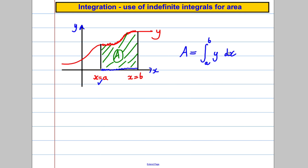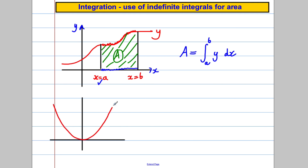So if you're trying to find that area, it is the integral of the curve between the two points. Let's draw another example — one we know and love well. Let's say we had the curve y equals x squared. And let's say we were trying to find the area between x is 1 and x is 3 — something like that. Say we're trying to find that area between x equals 1 and x equals 3.